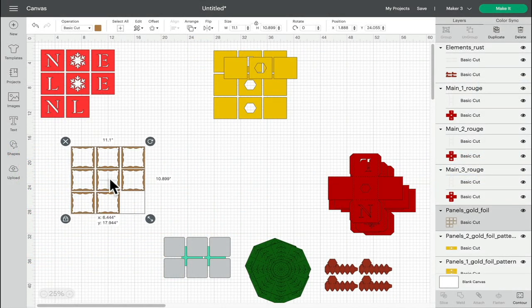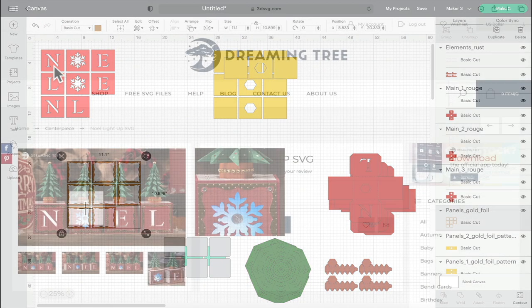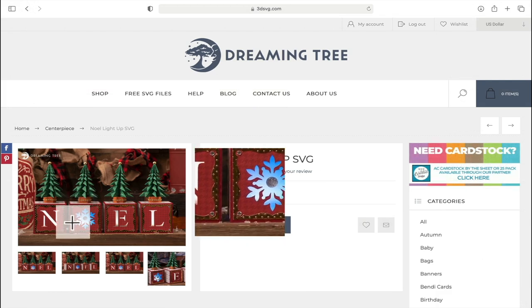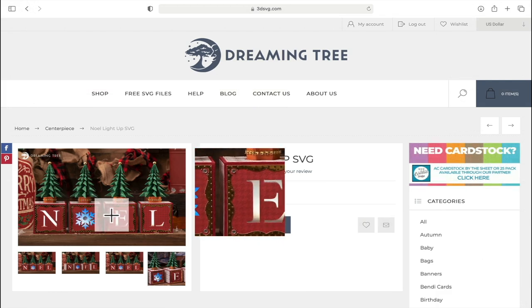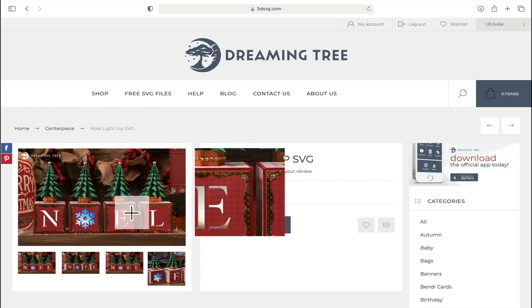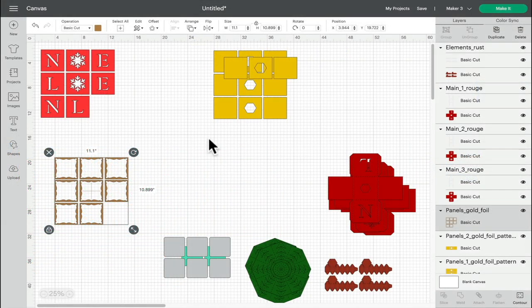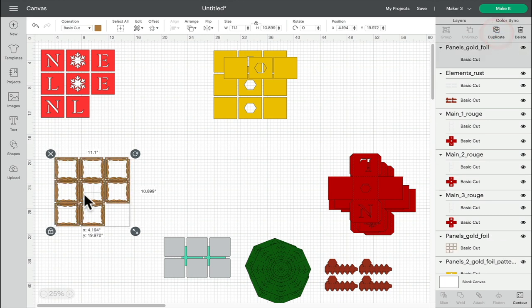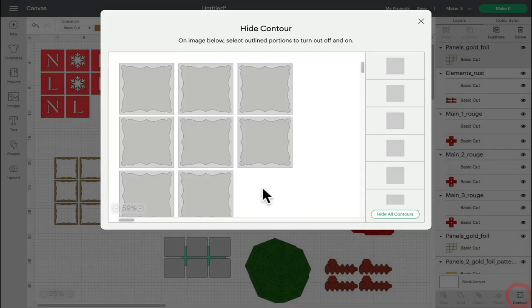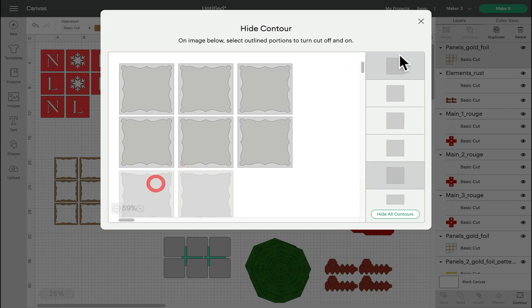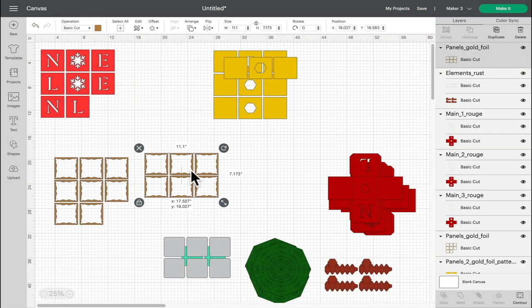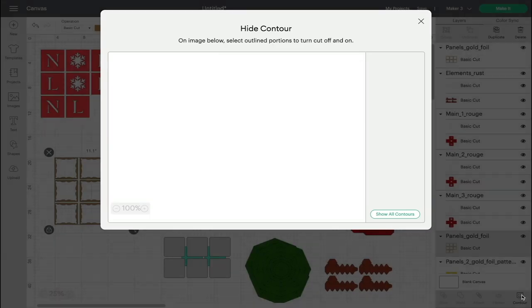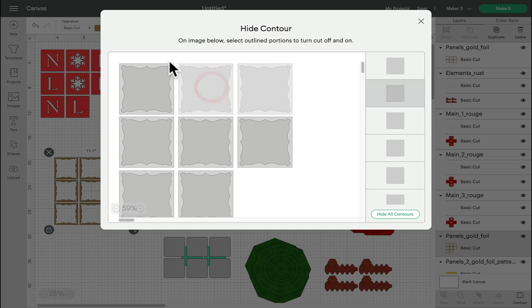I've then got these gold foil panels. Now these are currently set to 12 by 12, and if we look at our image you'll see that these are the pieces that go round our boxes. So to separate these to A4, I'm just going to duplicate it, and with the duplicate I'm going to open up my contour, and I'm just going to contour these two boxes away. This is then A4 suitable. I can then select this one, open up my contour, and then take away these six.